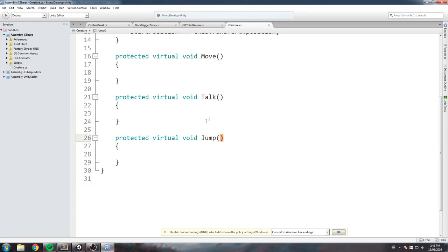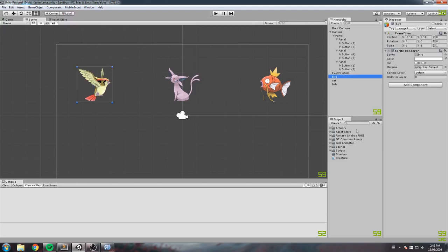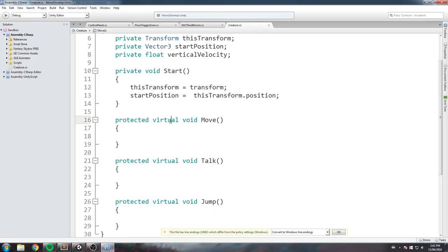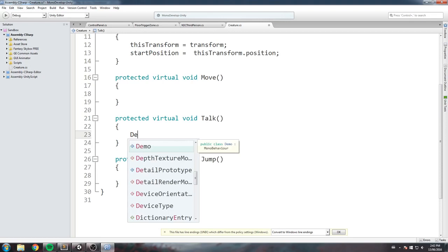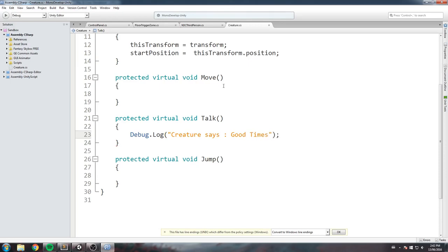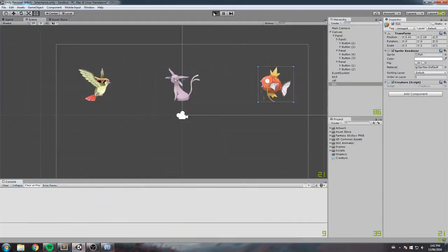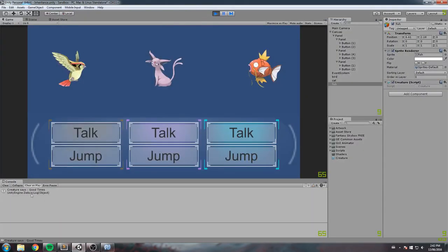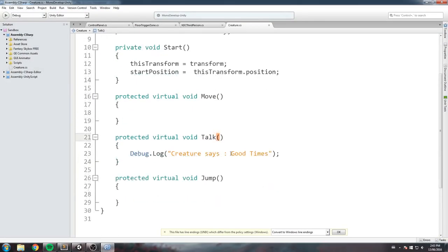We'll drag and drop the creature script onto every single one of our objects. For the talk function, whenever I say talk to one of them, I'd like a Debug.Log that says 'Creature says good times.' Let's quickly test this — creature says good times when I press the button for the bird, same for the cat, and same for the fish.